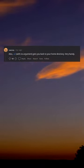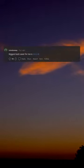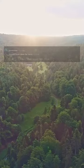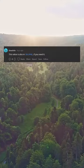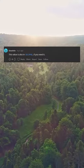Also, cd with no argument gets you back to your home directory, very handy. The biggest bash saver for me is Ctrl+R. This value is also in $OLDPWD if you need it.